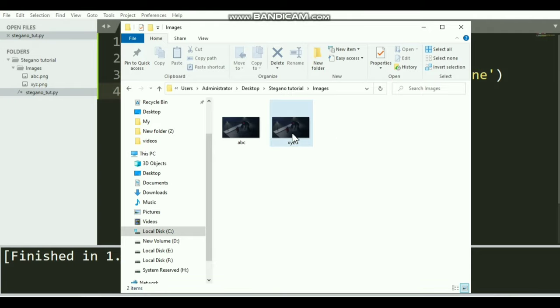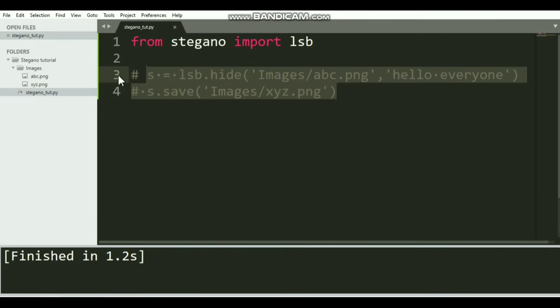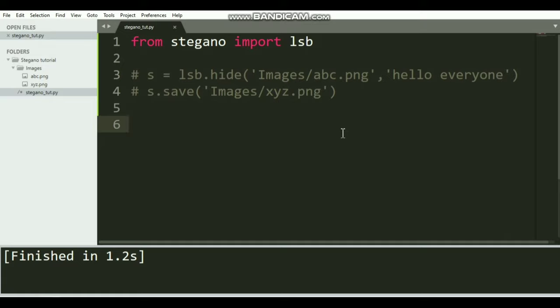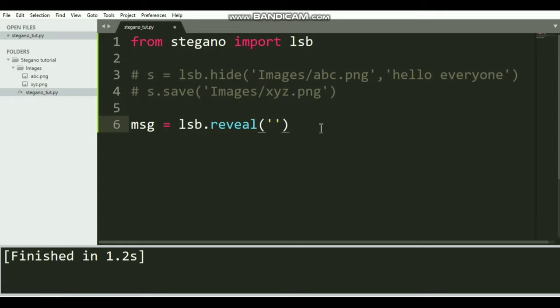If they want to get the message which I have hidden in this image file, first of all let's comment these lines. All they need to do is call the reveal function of this lsb class.